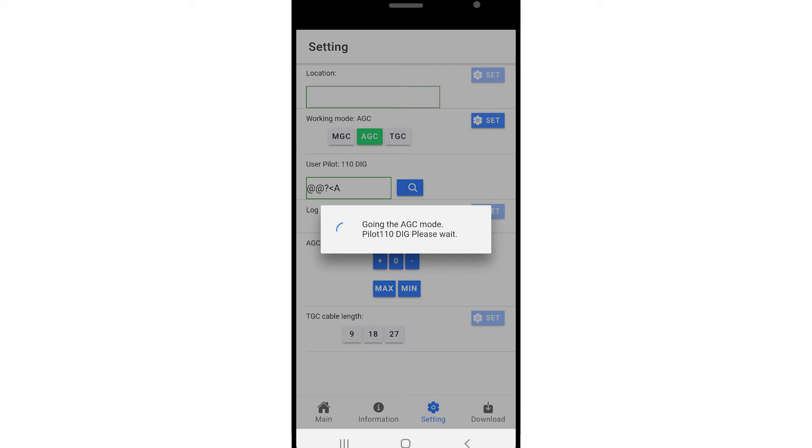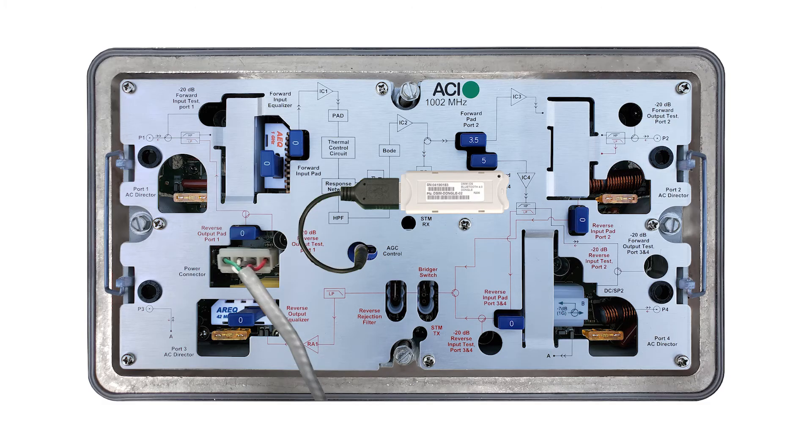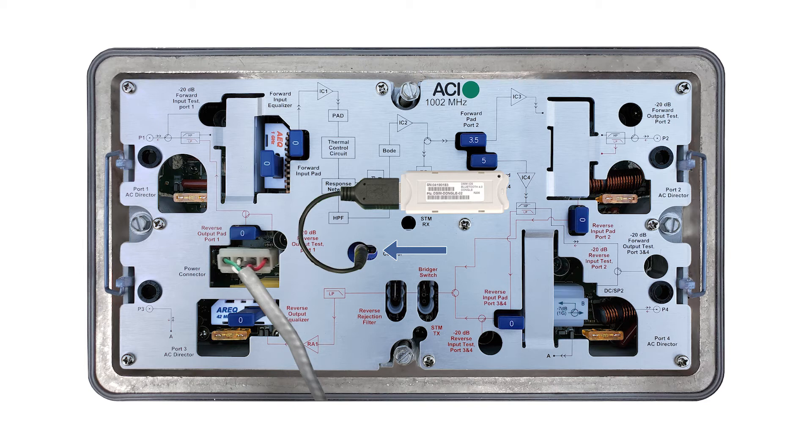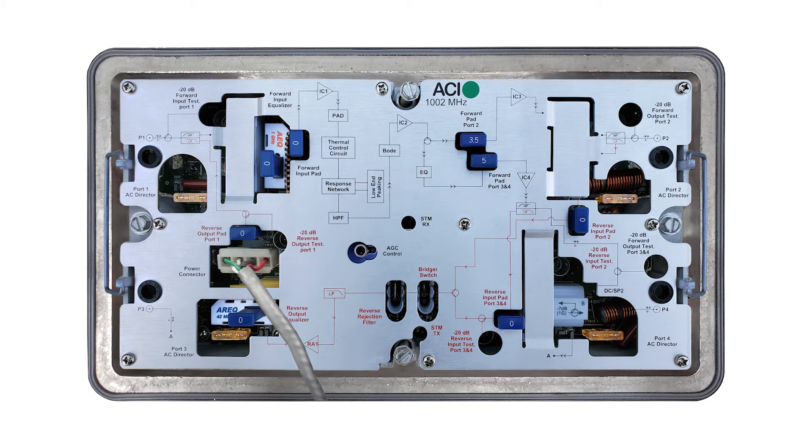When finished, the LED on the DSIM will flash blue and orange alternately for a moment, then it will resume flashing the blinking pattern of the channel it has been set to. Remove the dongle from the cable, then remove the cable from the DSIM.